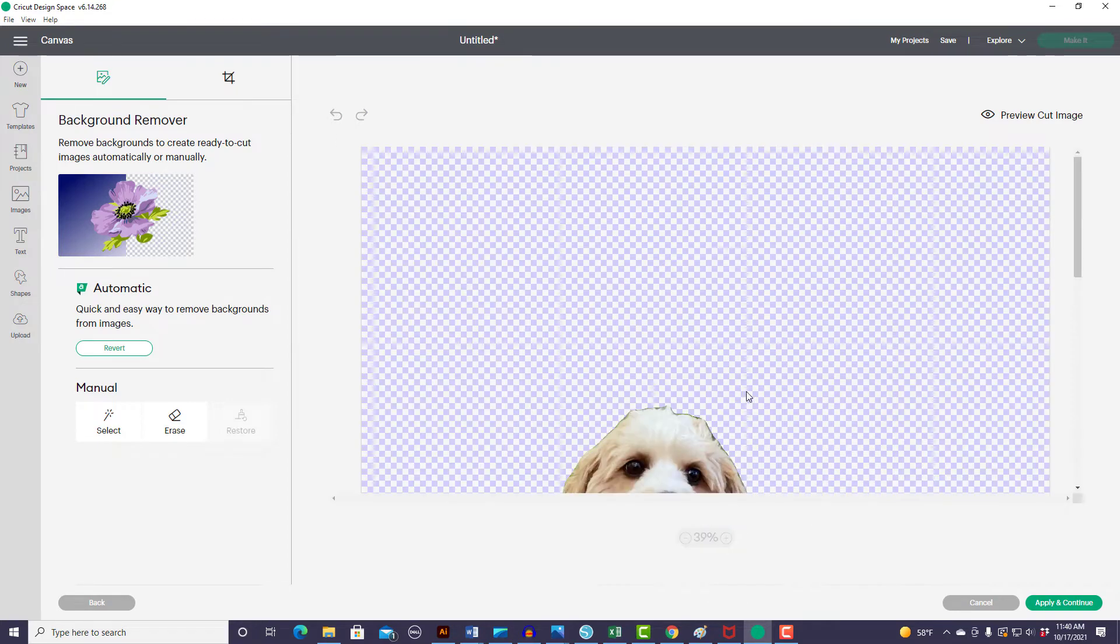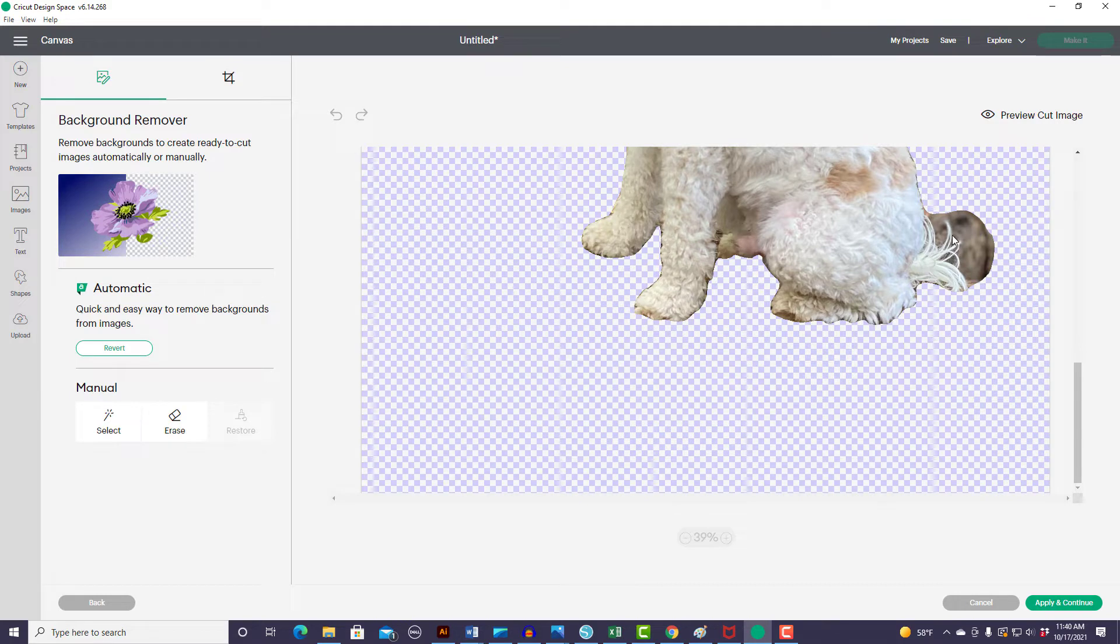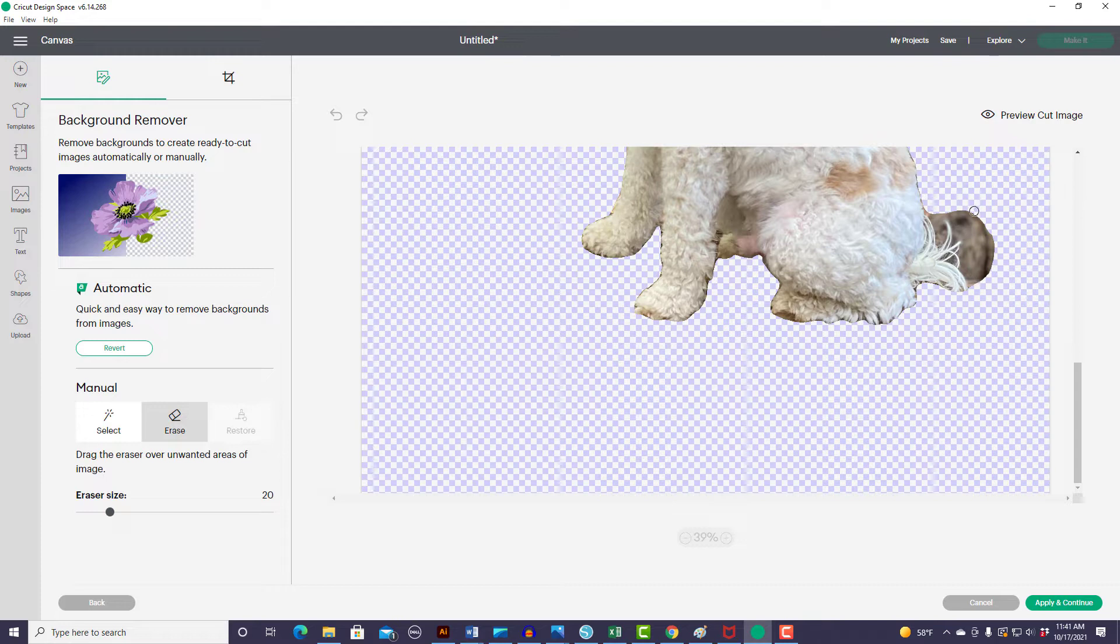There's a little bit over here by his tail that looks like they couldn't figure out because it was wispy what was background and what was not. So we can just go in here manually and clean this up. So I'm going to come over to my eraser.